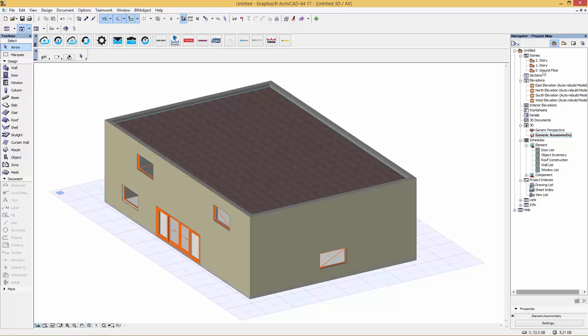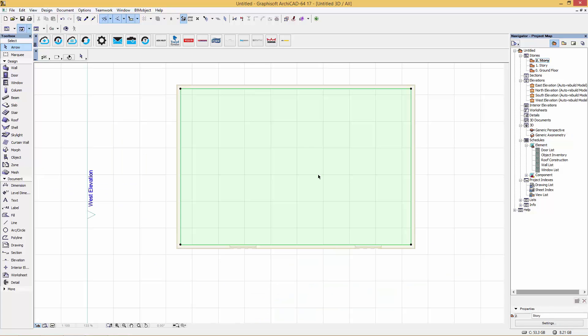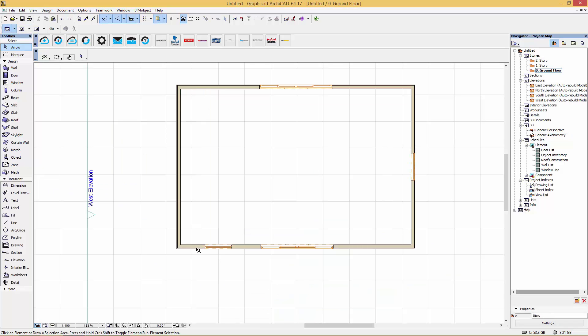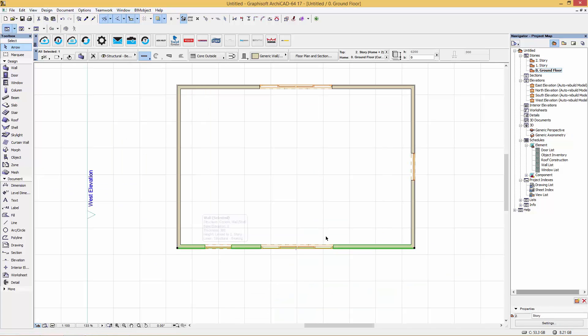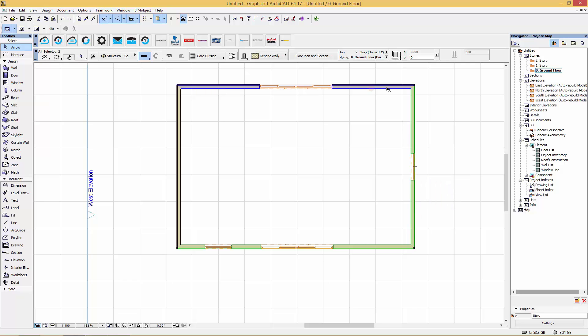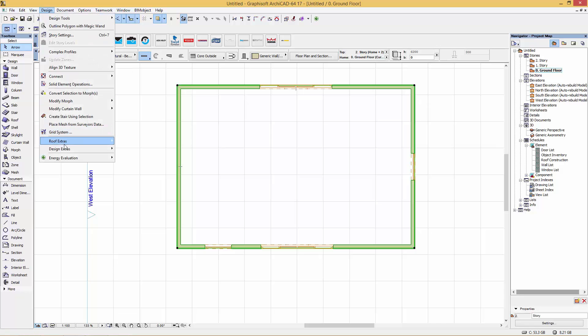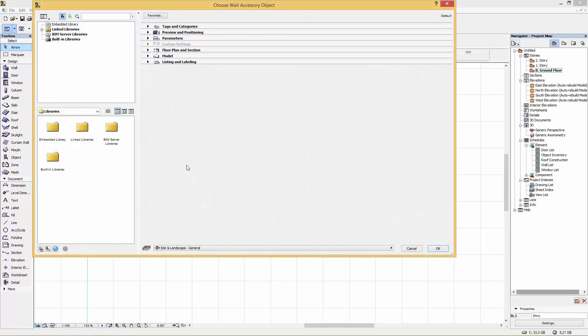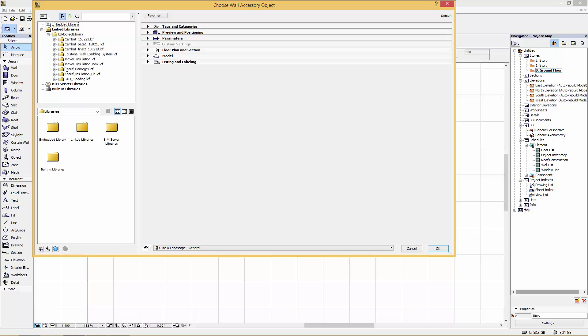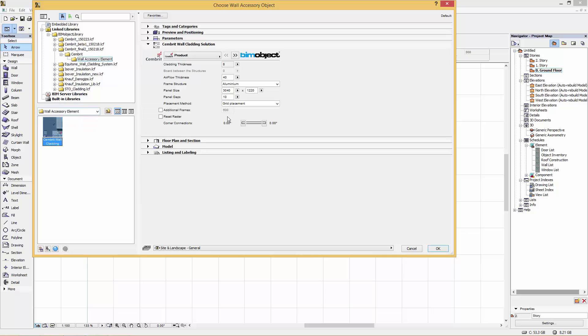So download the library in the standard way. Here we have created a one-story building with a few windows and doors. Select the walls that you want to apply your design to and go to Design Accessories, Wall Accessories, and locate your Sembrit library, which I've shown here.